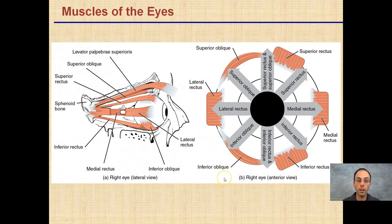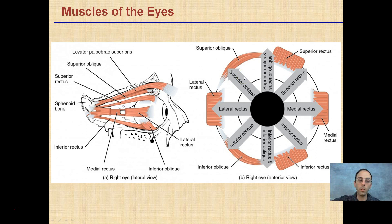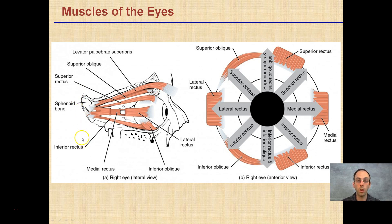Muscles of the eye — I didn't highlight any of these in particular, but I want you to be able to recognize lateral versus medial, superior going up, inferior going down, and medial going toward the middle region. This is the right eye in the anterior view versus the right eye in the lateral view. Remember — anterior, lateral, superior, medial, inferior are all terms you still need to be reviewing and familiar with.